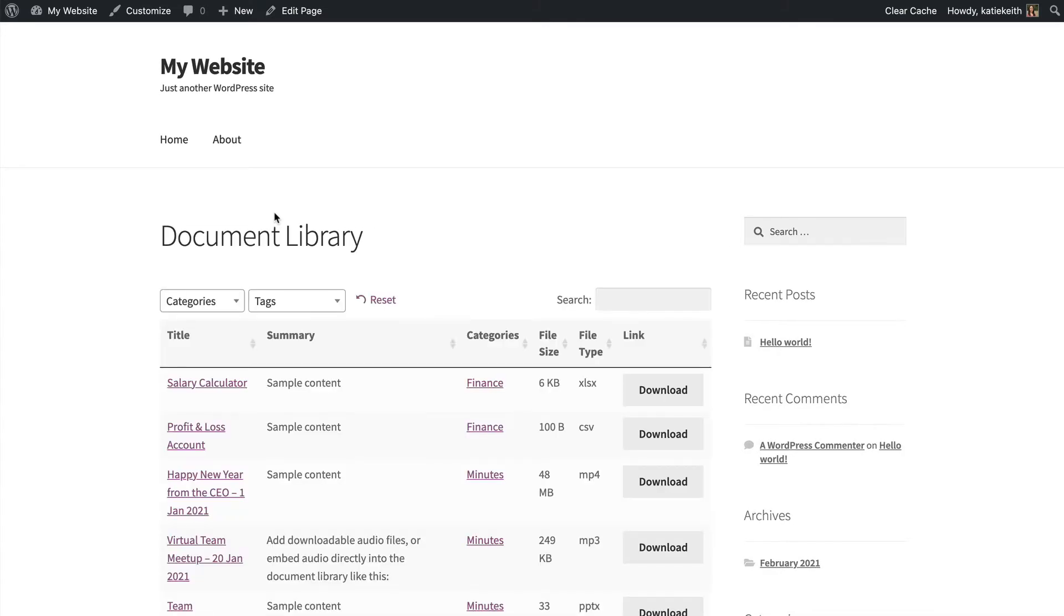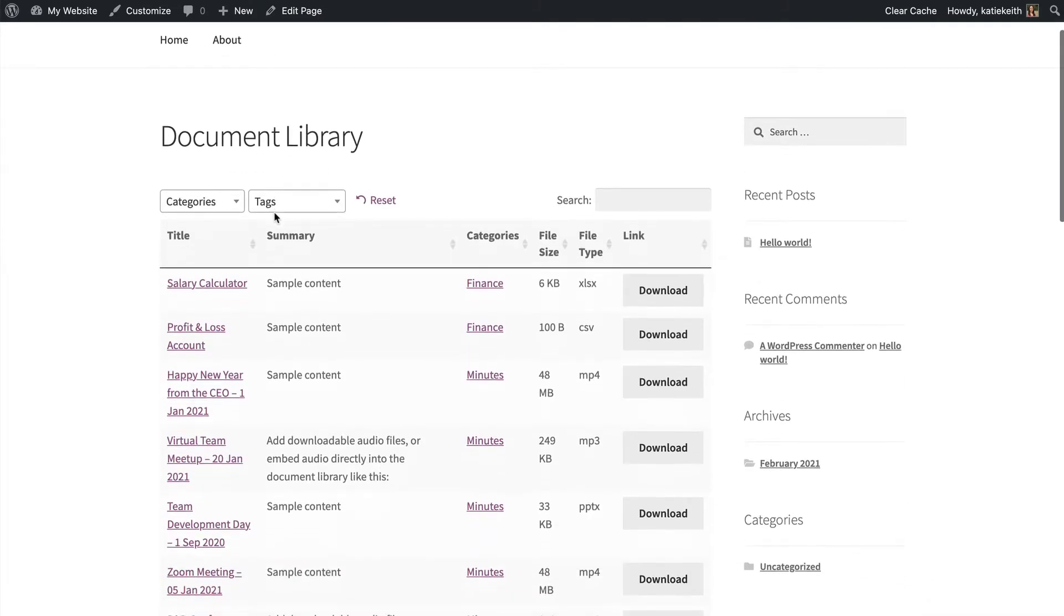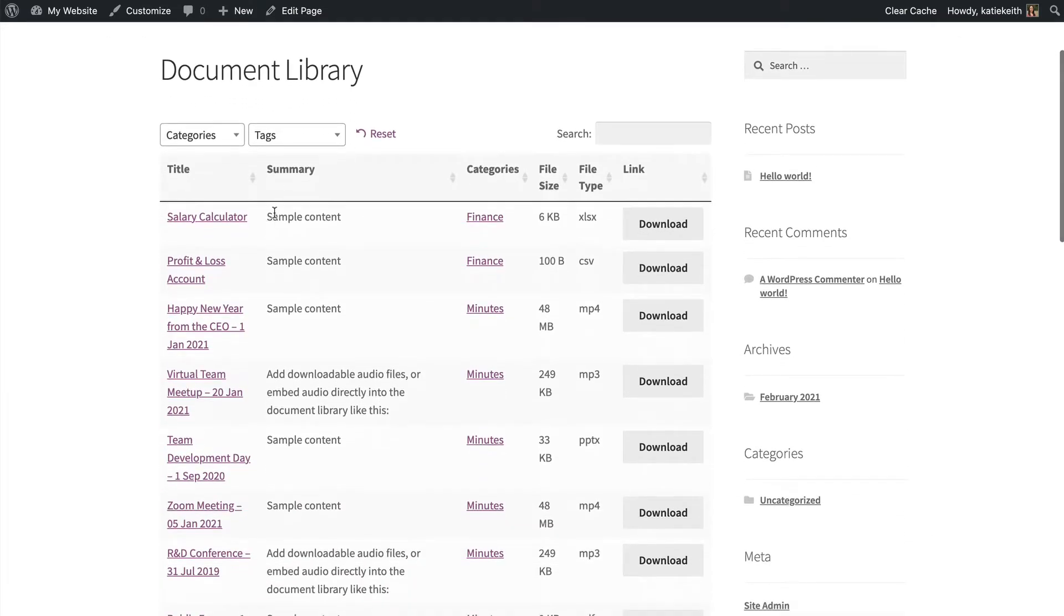So this is our Document Library page with the settings which we chose on the Document Library Pro plugin settings page.